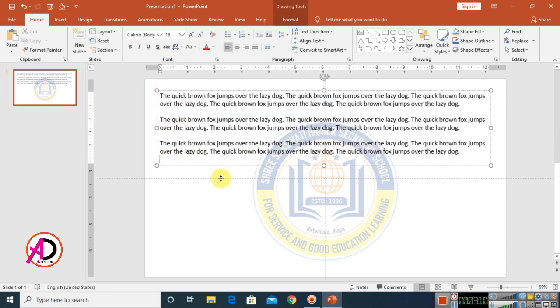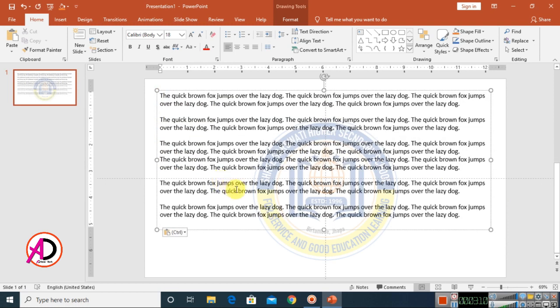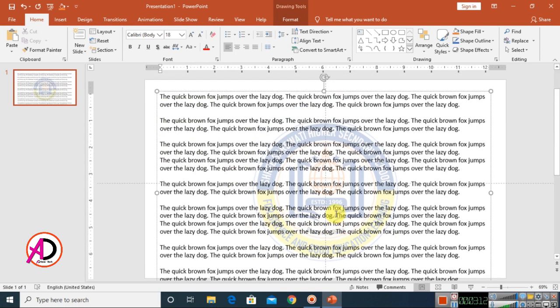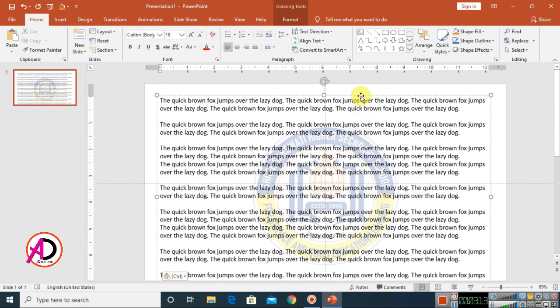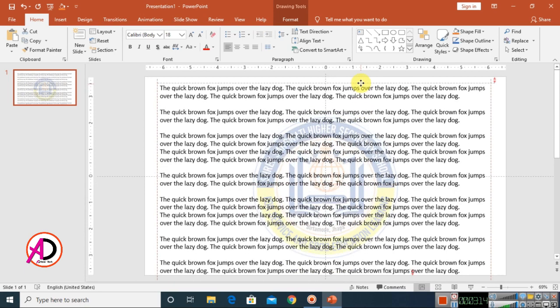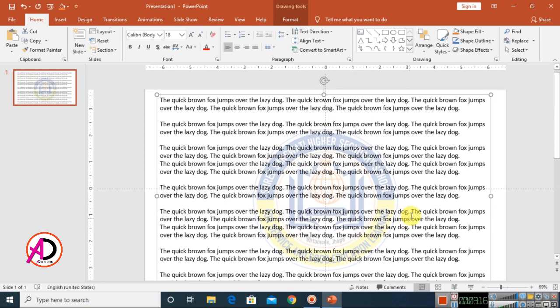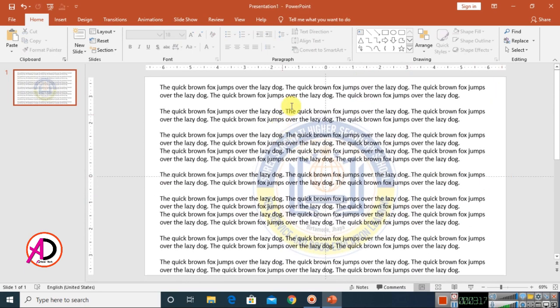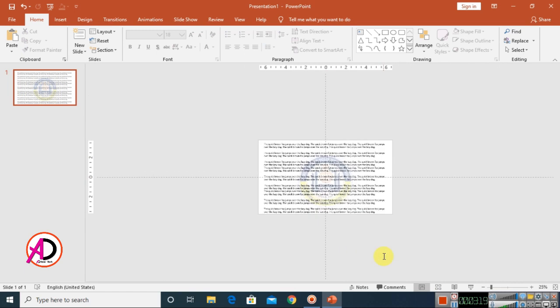Press Ctrl+C and Ctrl+V to copy and paste it. You can see the watermark option is here easily — simple watermark is done.